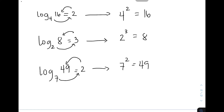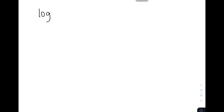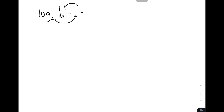So let's move on with more complicated examples. Let's have the fourth one: the logarithm of 1 over 16 to the base of 2 is equal to negative 4. We have a fraction and a negative number — is it possible to convert this in exponential form? Yes, we can. Following the pattern, we have 2 raised to negative 4 is equal to 1 over 16. So I hope you got the pattern, even with a negative number and a fraction.